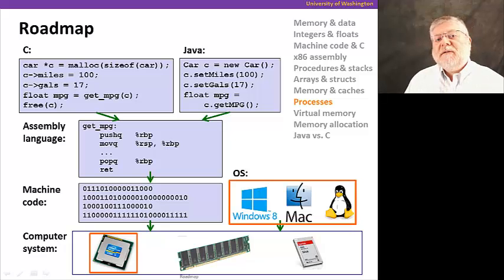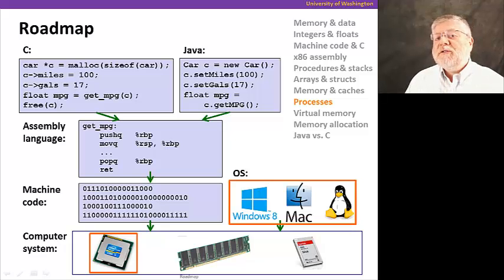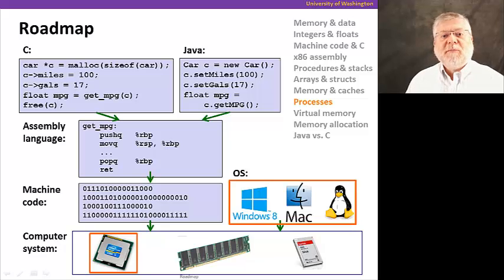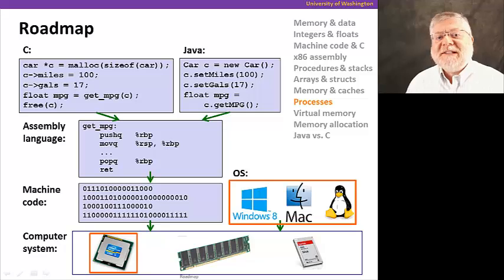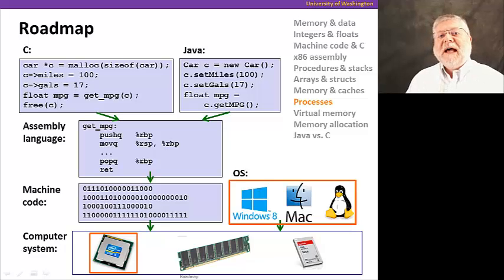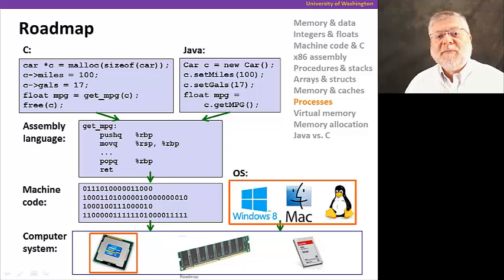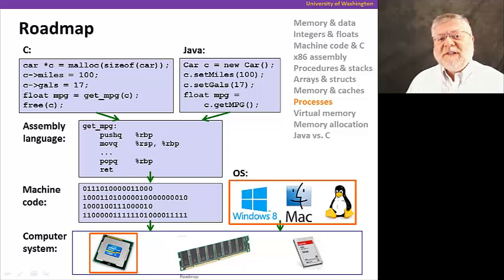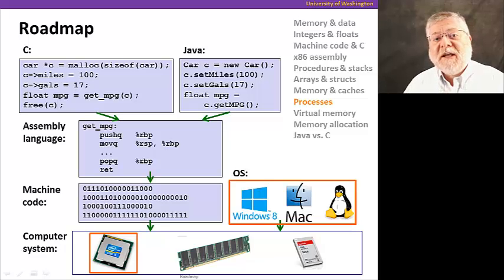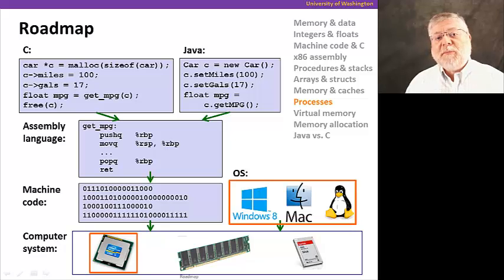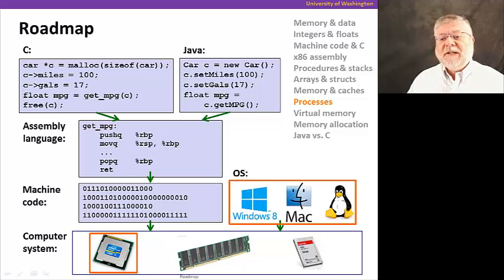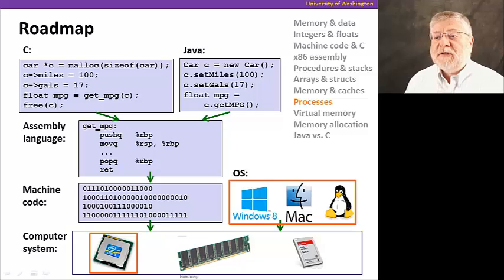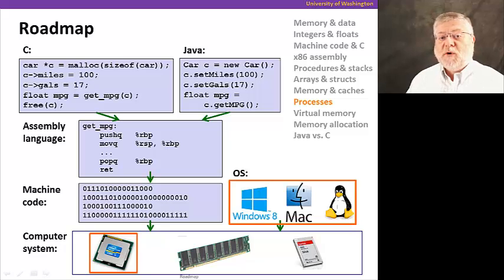And we have to figure out how to give the illusion that each process has full control over the processor, so that a programmer doesn't have to worry about how to hand off control to another process or how to save the state it might need. All these things are going to be taken care of automatically, and this will help us touch on a little bit about how operating systems handle these things for us as programmers.